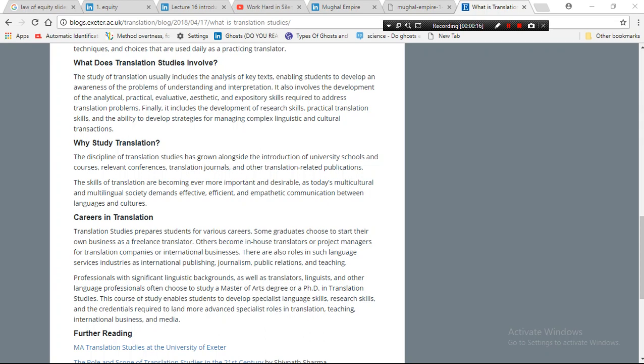It also involves the development of analytic, practical, aesthetic, and exegetical skills required to address translation problems. Finally, it includes the development of research skills, practical translation skills, and the ability to develop strategies for managing complex linguistic and cultural constructs.